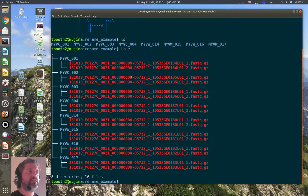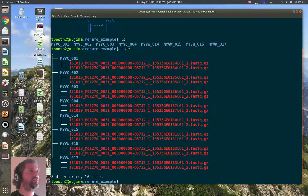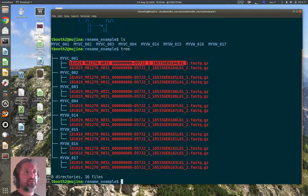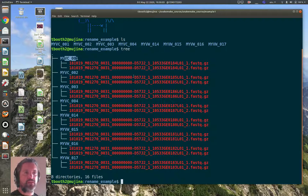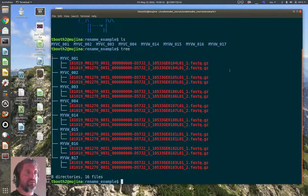Using the tree command instead of ls, I can see down into those directories. Each sample directory contains two fastq files, number one and number two, because this was a paired-end sequencing run. The actual file names from the Edinburgh Genomics data delivery are long and meaningless to most people — they contain information about the sequencing run. But what we really care about for analysis is the sample that was sequenced, so we want to rename these files and give them names that incorporate the sample name.